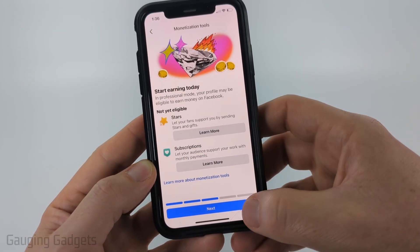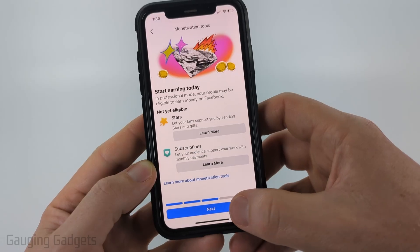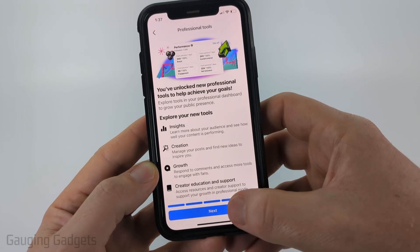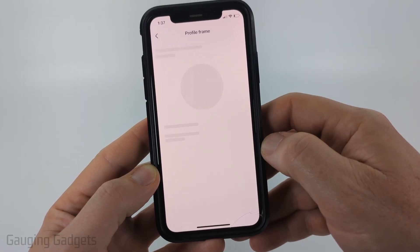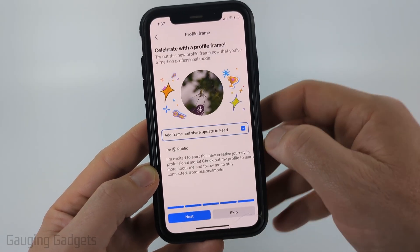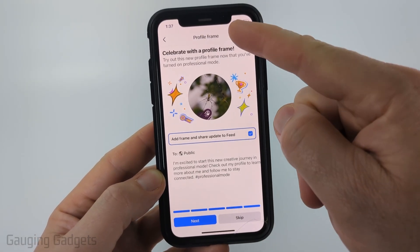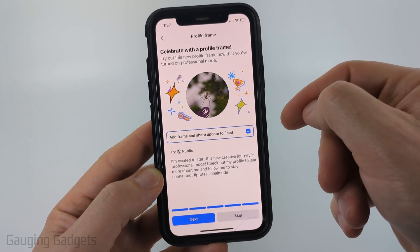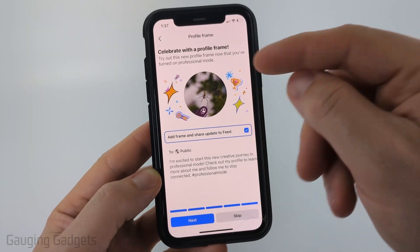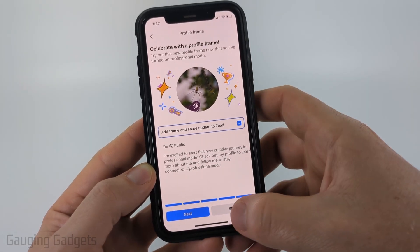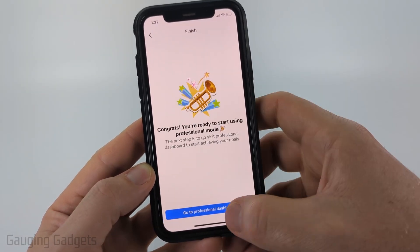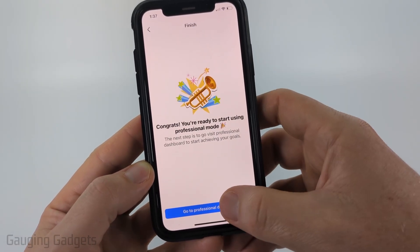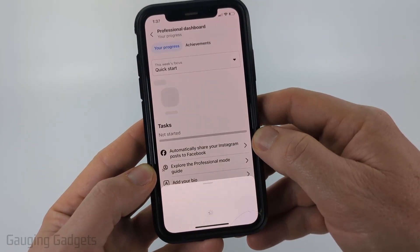Then we'll go through some monetization details. I'm going to select next and then go ahead and select next again. After that you'll be brought to a profile frame screen where you can add a frame to your profile. I'm going to select skip and then I'll go to the professional dashboard.